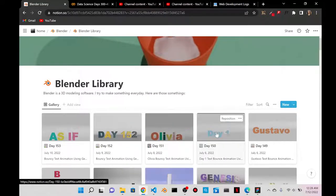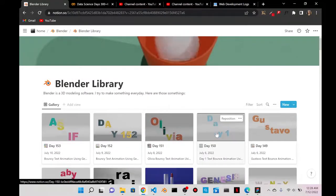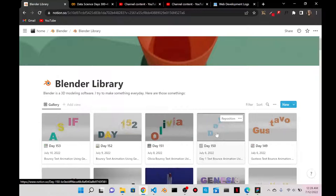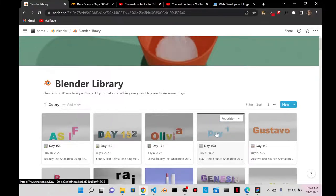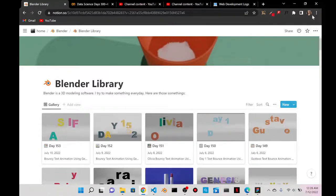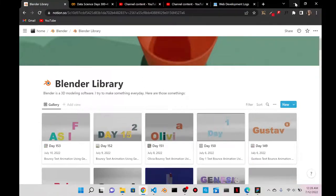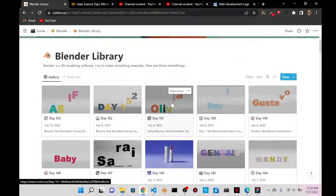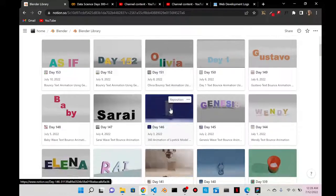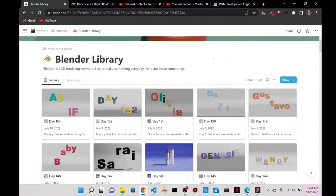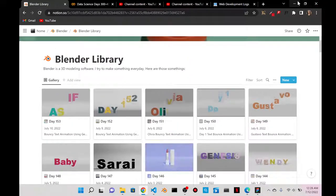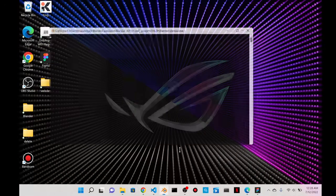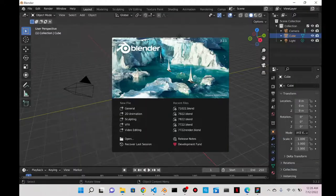Today is day 154 of Blender. It is July 11th, 2022, Monday. Today I'm going to do another text animation — I can't get enough of these. My idea is to do something like 'I'm shook,' and then shake the word shook.